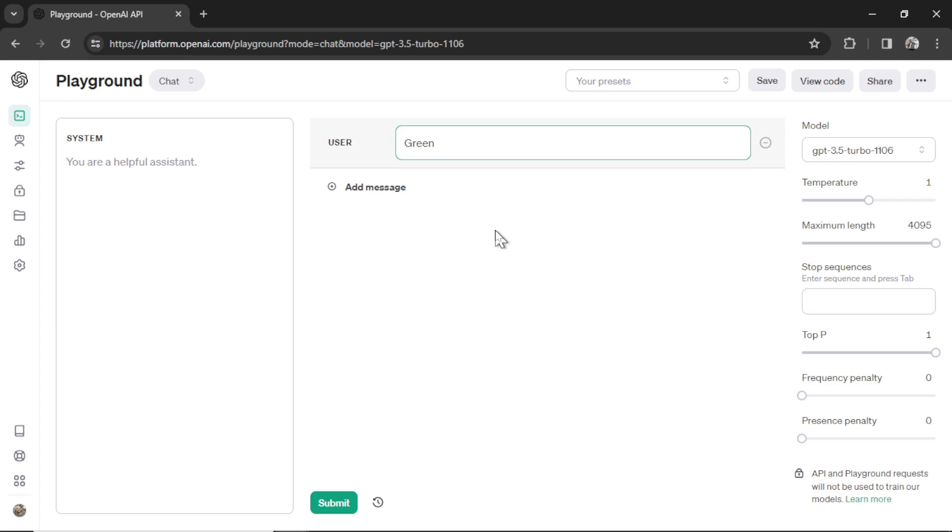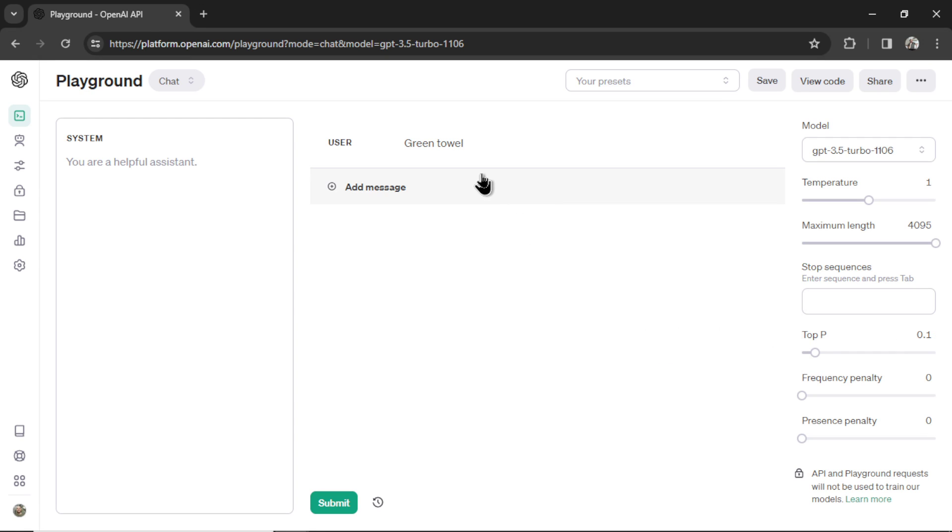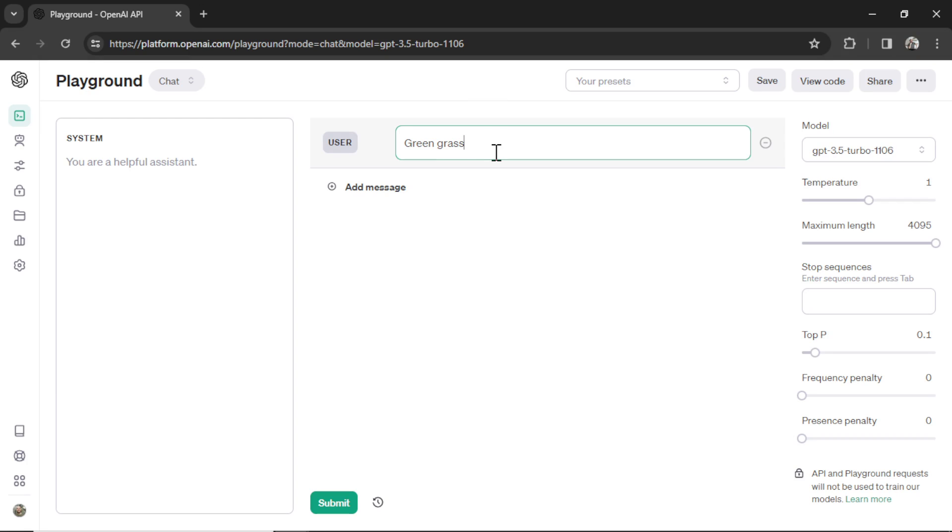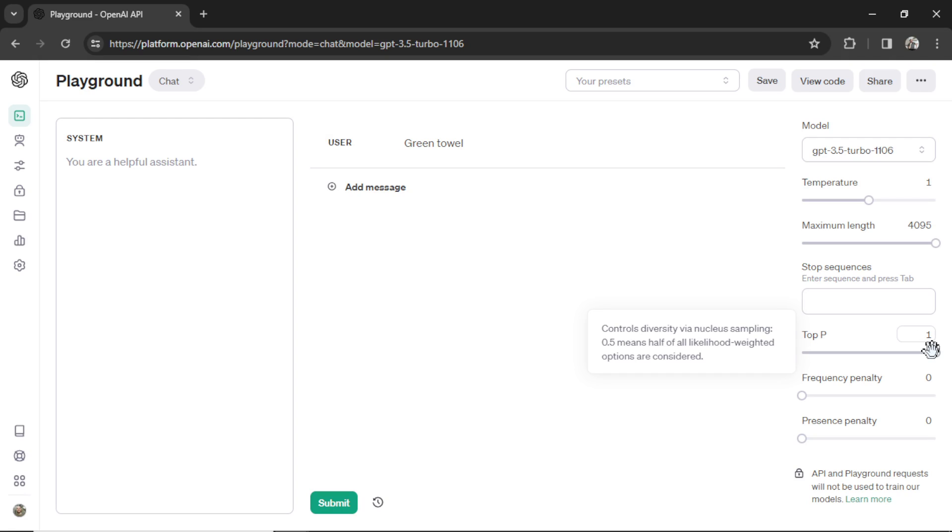When the top P's at one, that says that the model is considering every possible word that can come after green when it's generating its output. So that can be anything from green apple to green towel, like we did in our example. If the top P was lowered to 0.1, that means it would only consider the top 10% of words that would come after green. You know, green towel is not that popular. But I bet you green grass is. So green grass would be considered in this example, where green towel would probably not. I'm going to keep this at one because I want all possible generations.